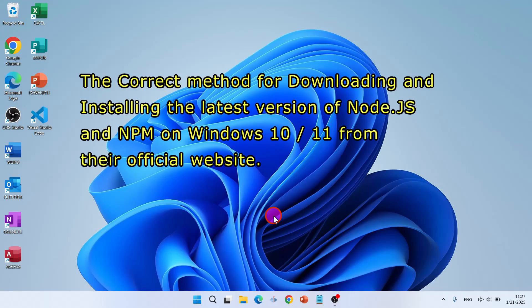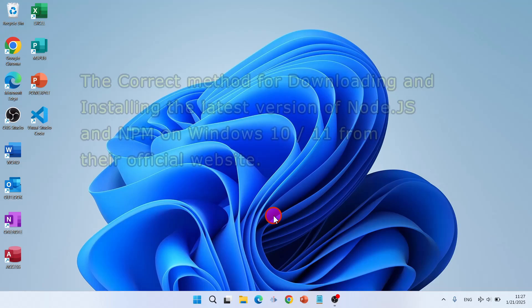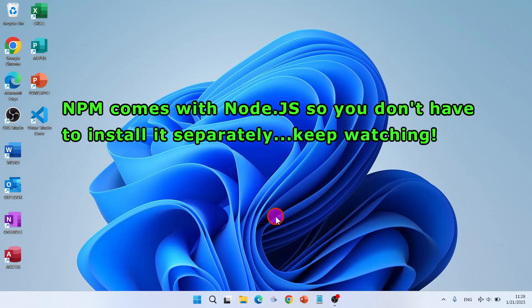Hi and welcome to this channel. Let's go and install Node.js and NPM on Windows 11. The process is also exactly the same for Windows 10.